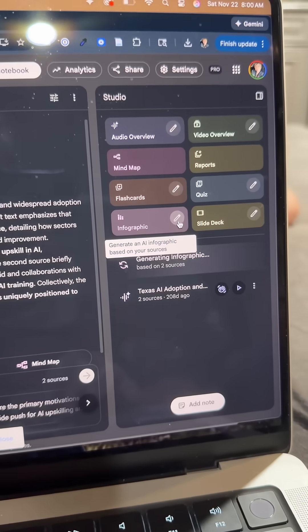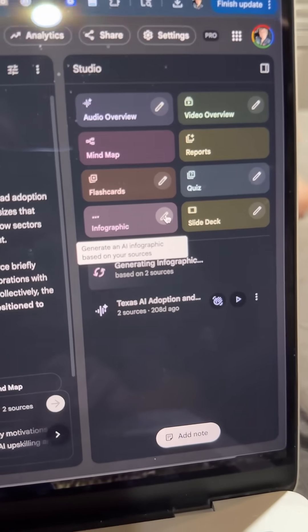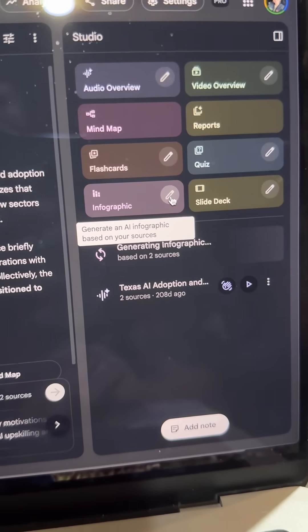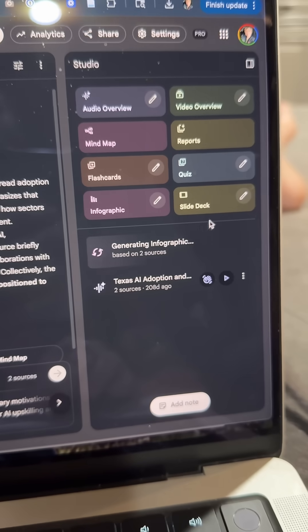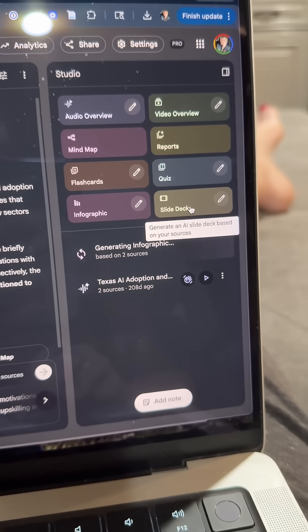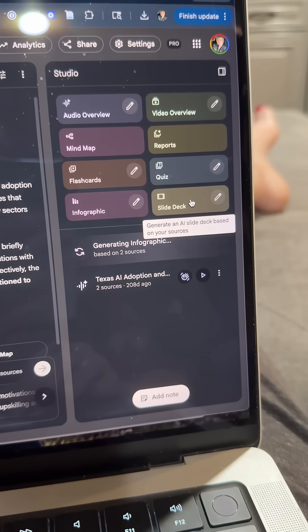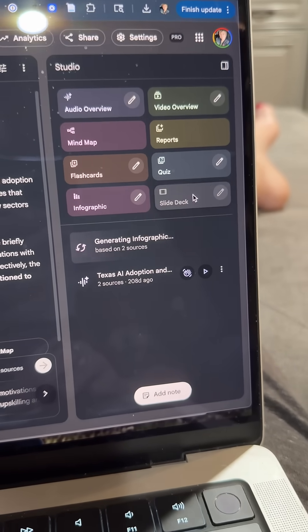If you want to tinker with them, you can click that little pencil icon to go in and edit the options. Let's go actually make a slide deck though.